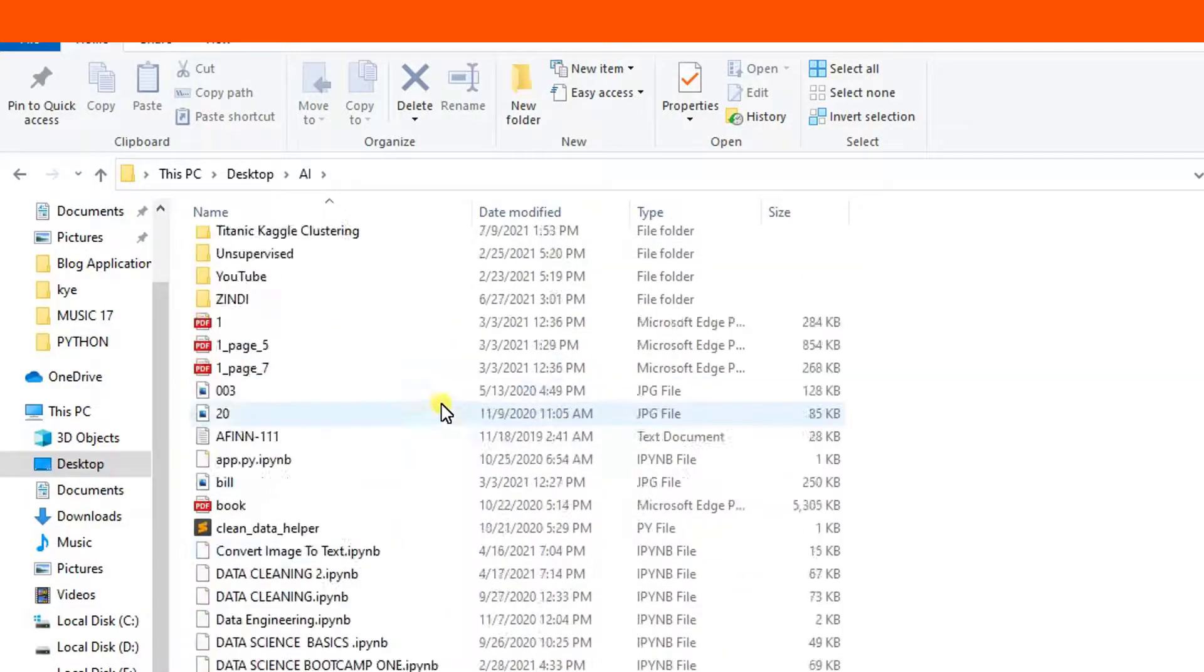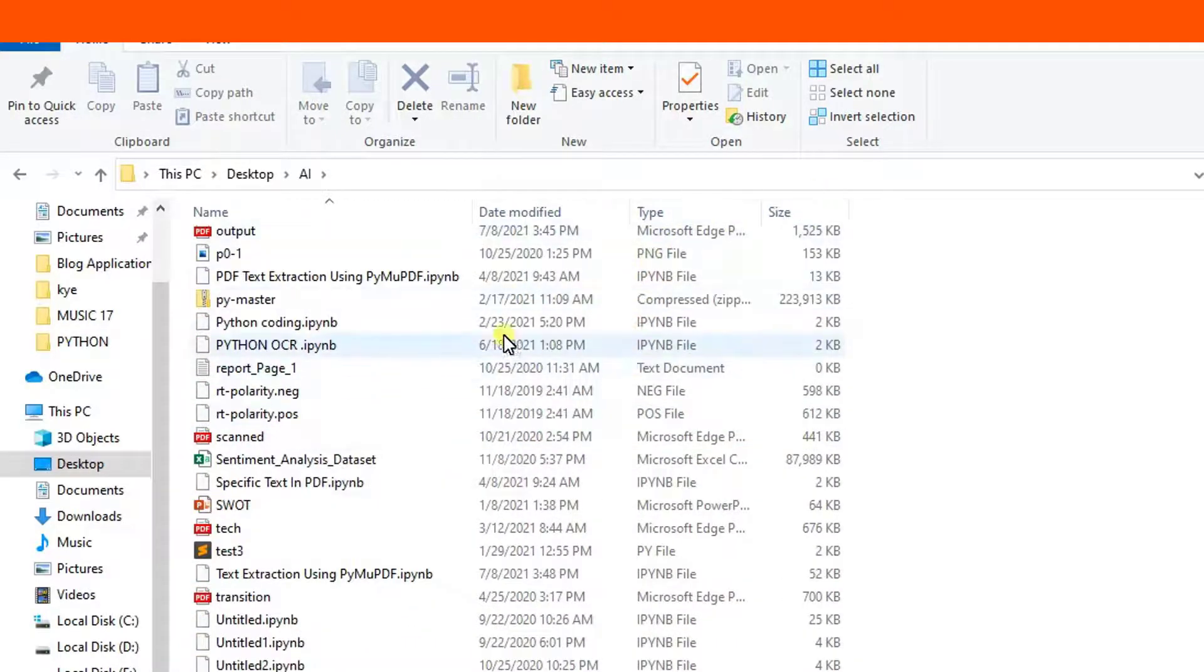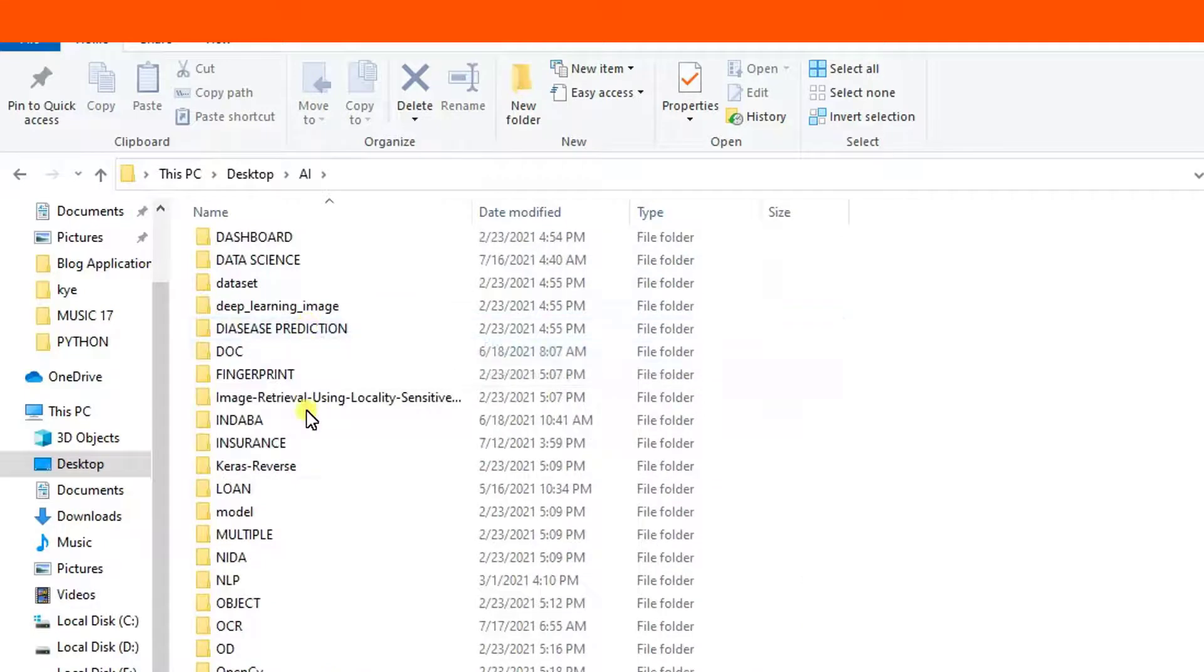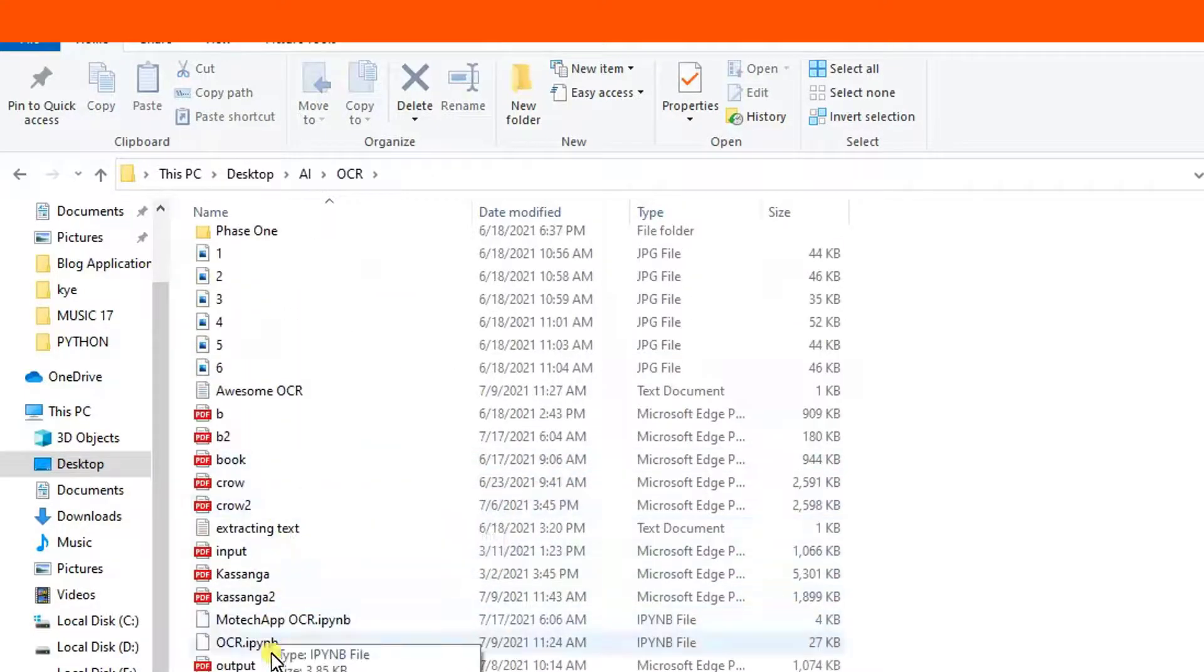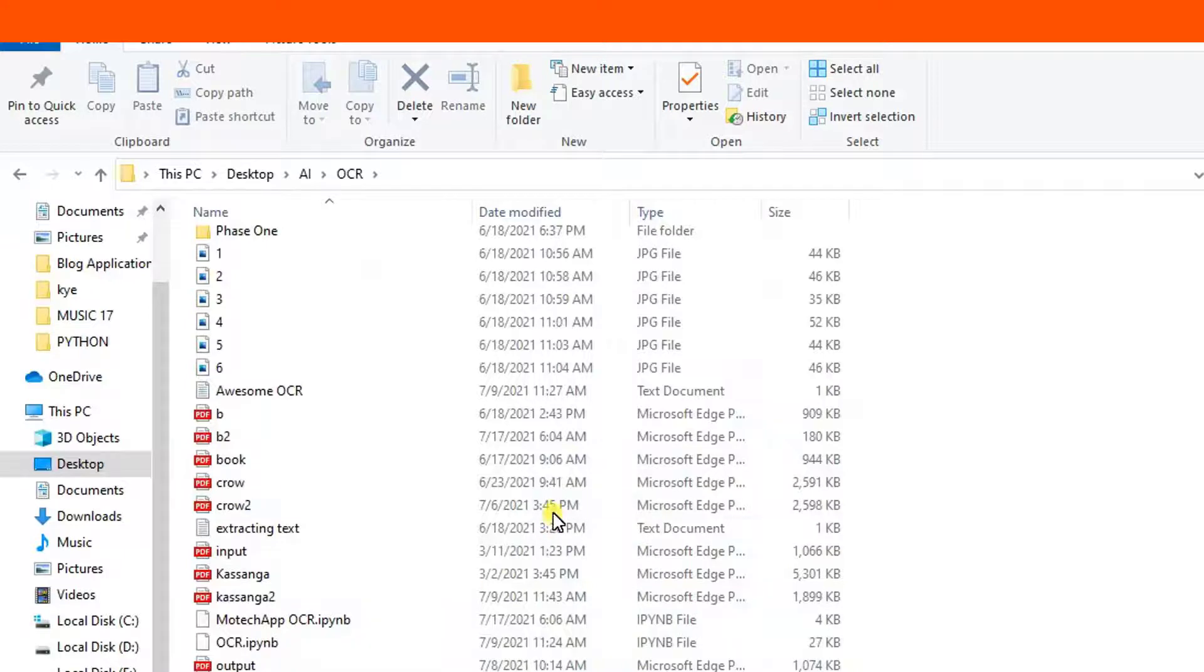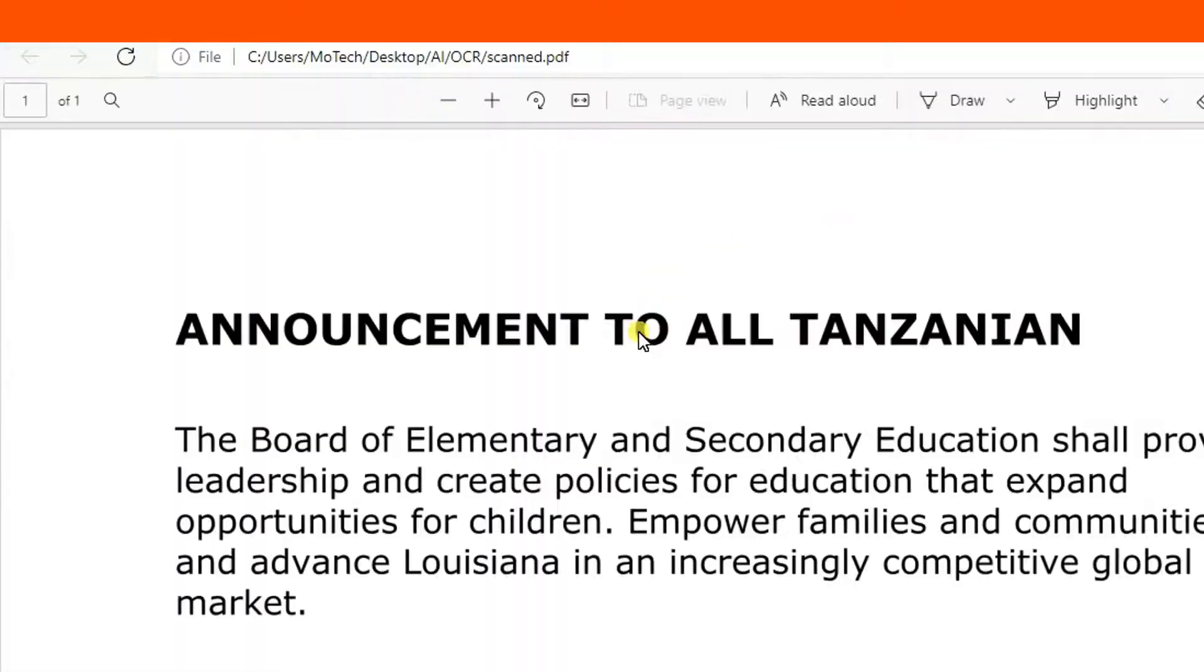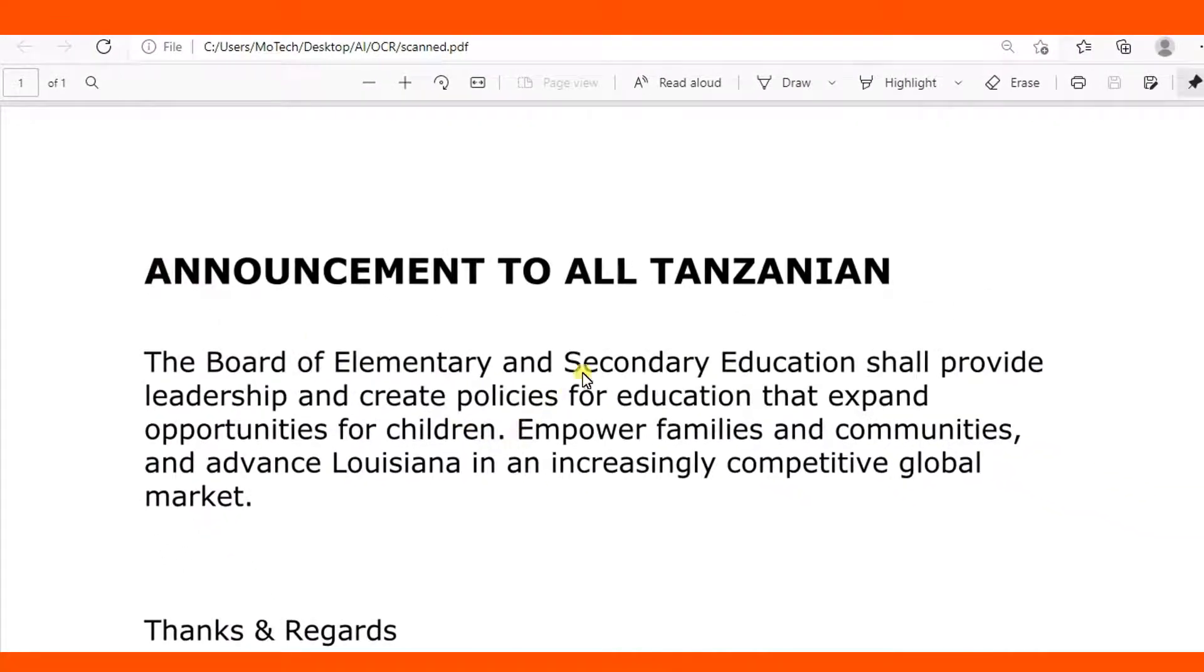Let me open first the scanned PDF. Here you can see I can't highlight and I can't search. This is the definition of scanned PDF - it is unsearchable and uneditable.